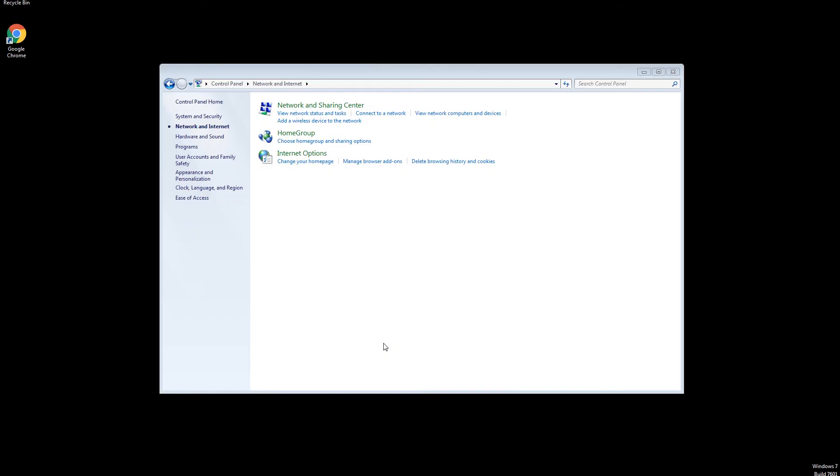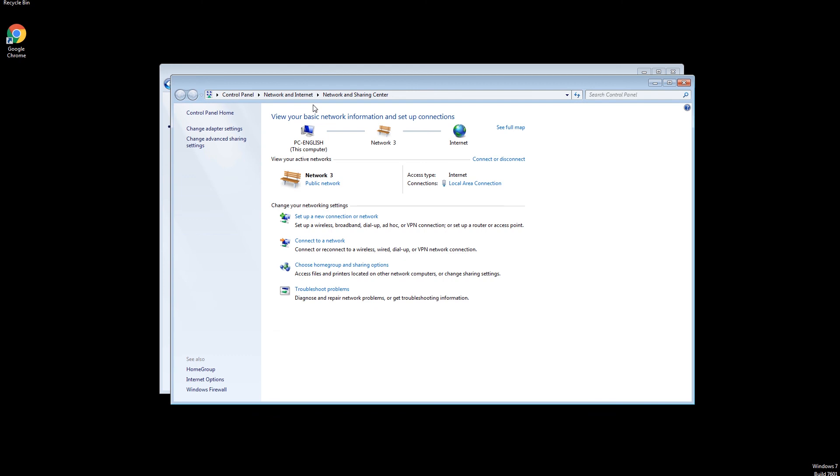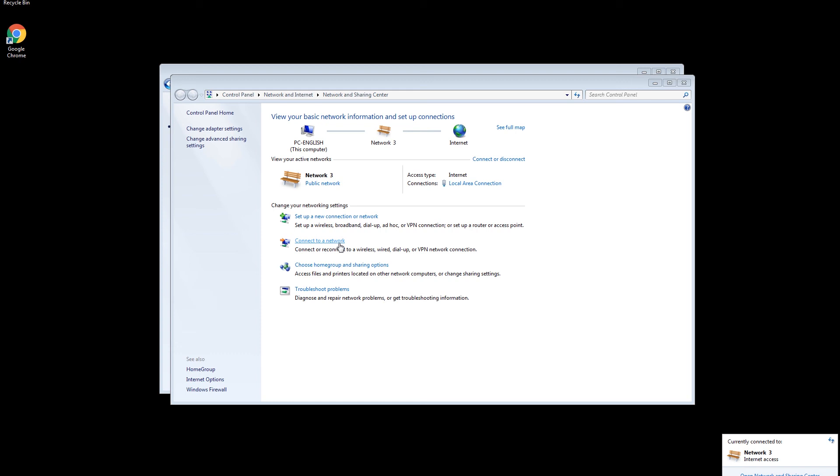Now let me show you how to make the connection in Windows 7. Click Set up a new connection or network.